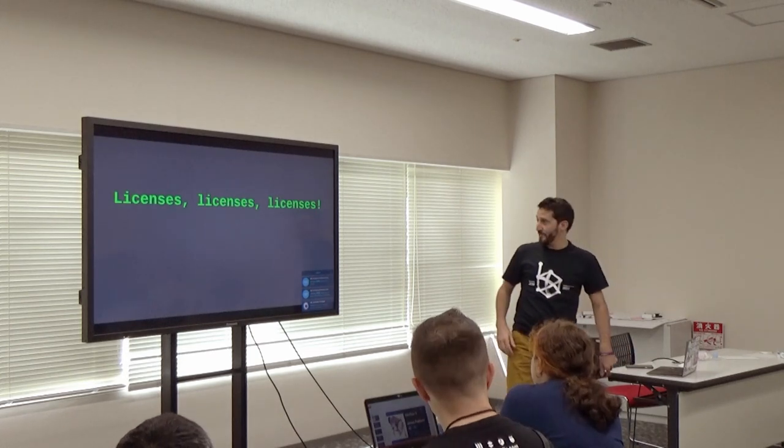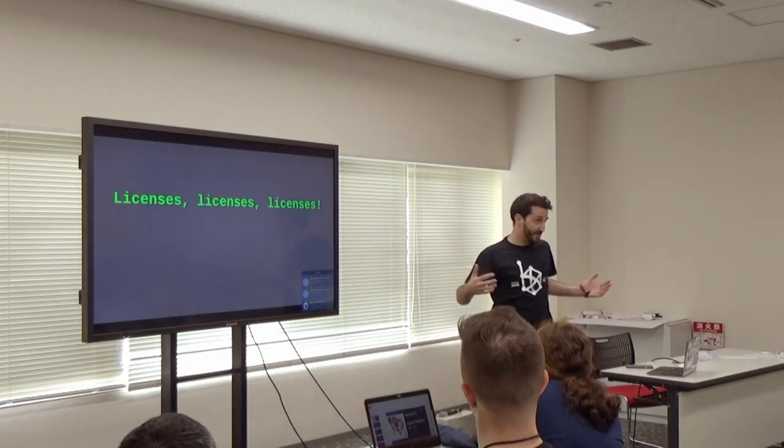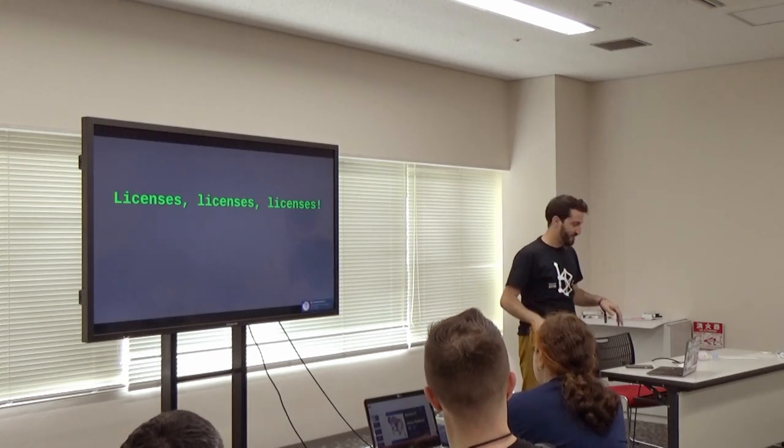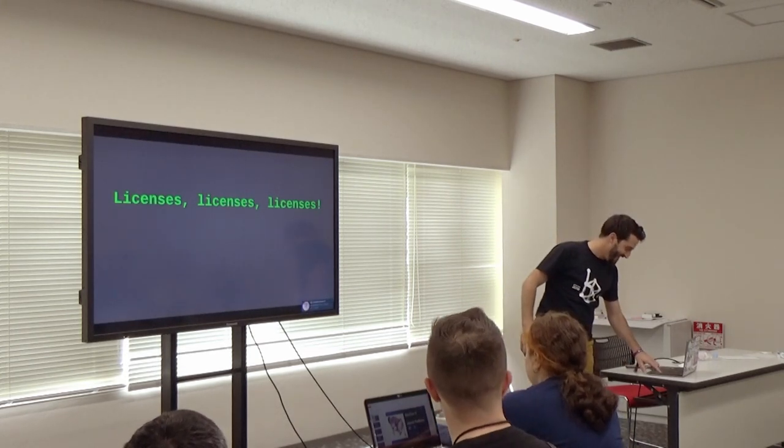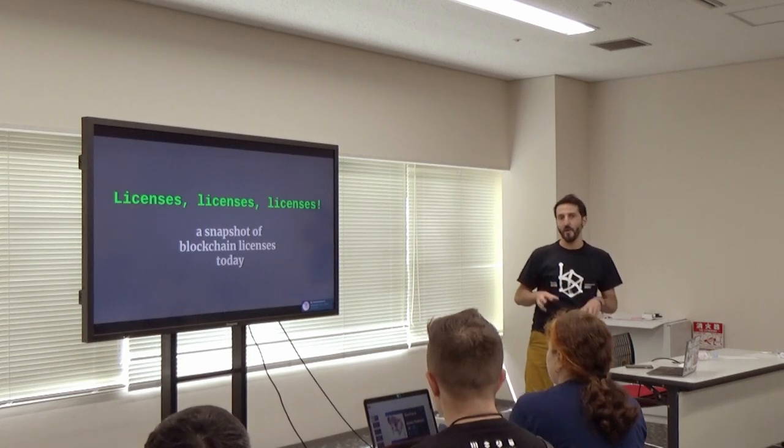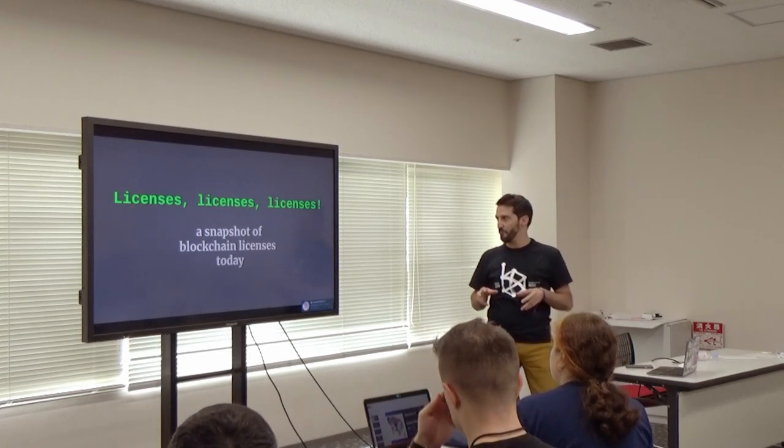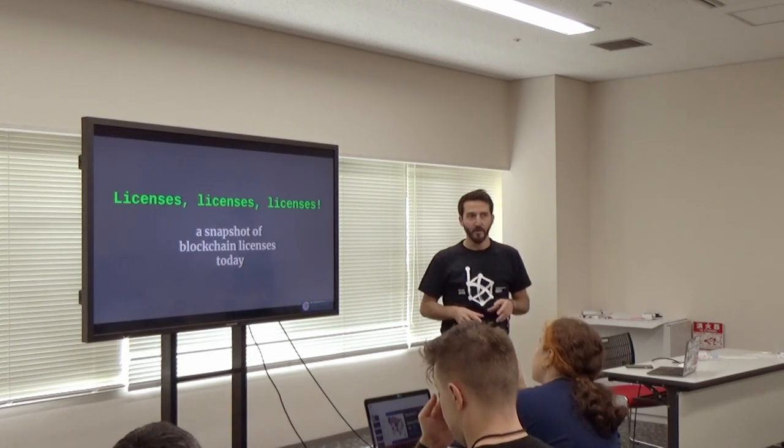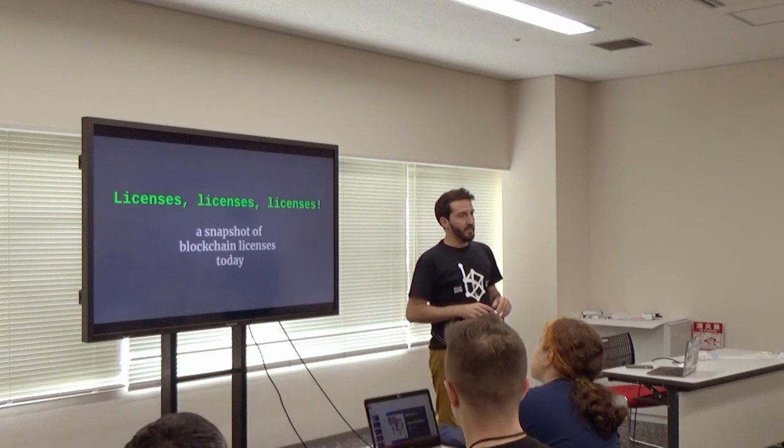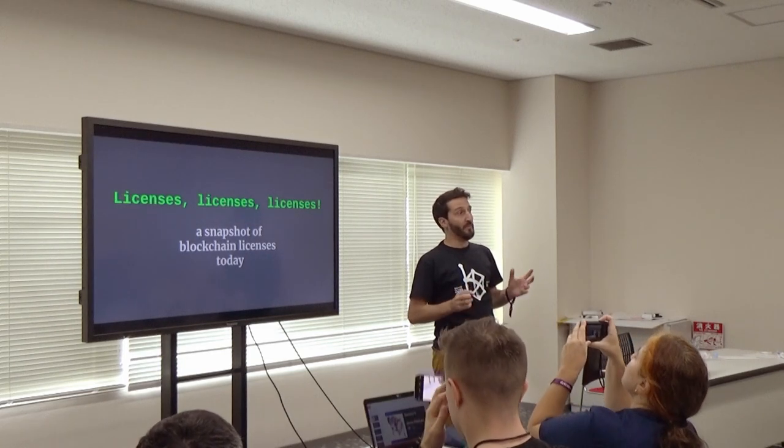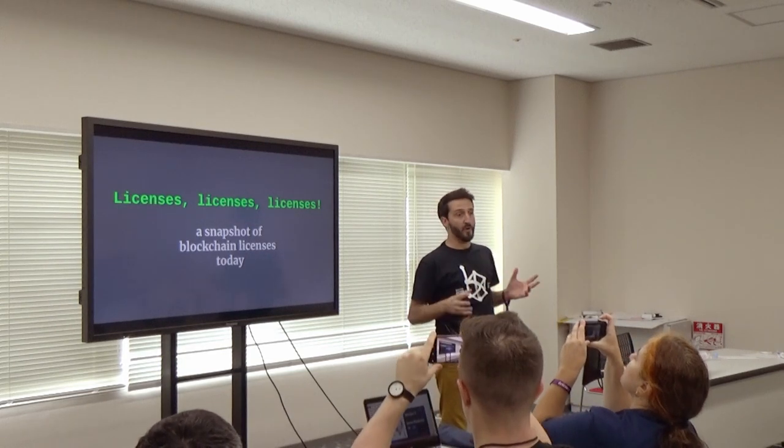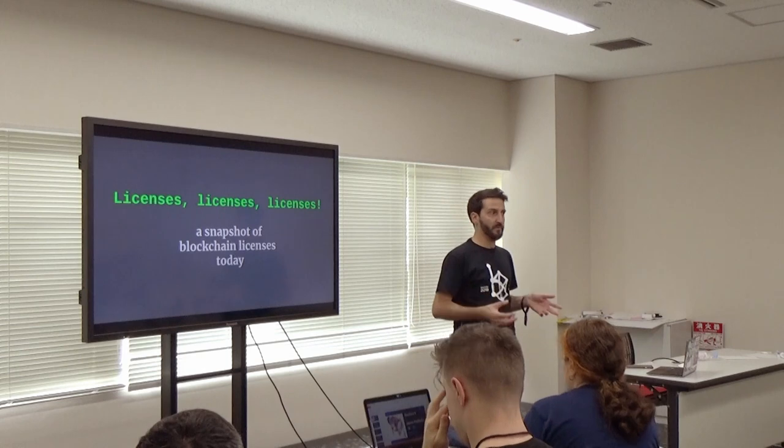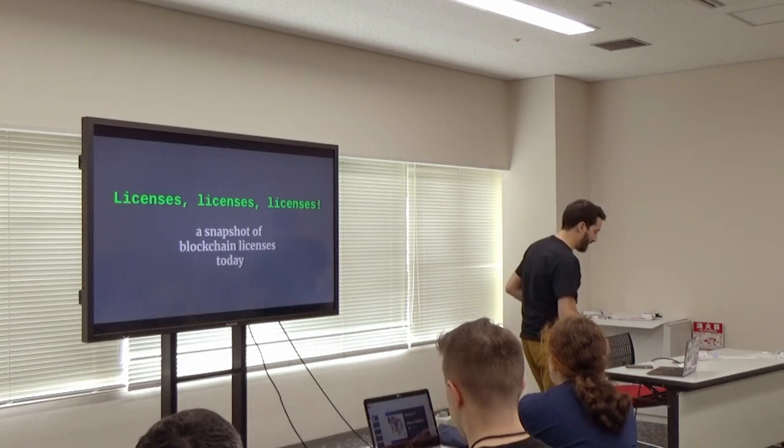So my talk is about licenses, open source licenses, to top it off. So it's going to be just a very quick overview and really a snapshot of the open source blockchain projects and which licenses they've chosen to work with in our space.